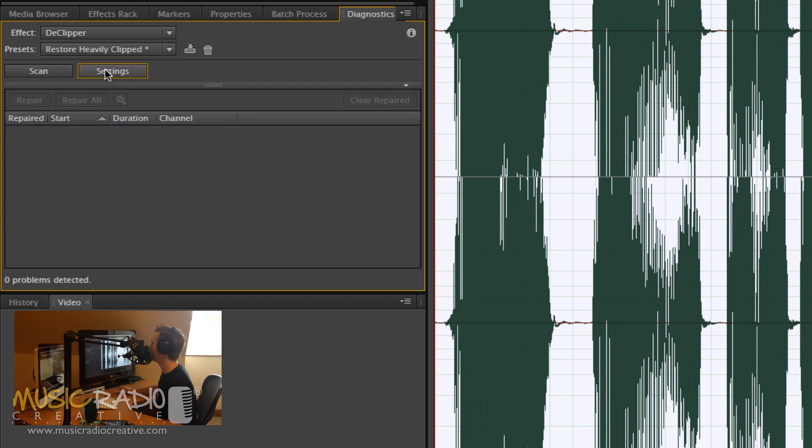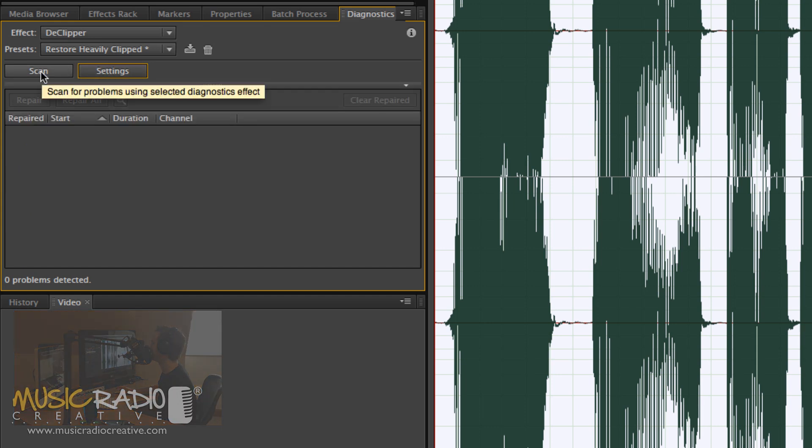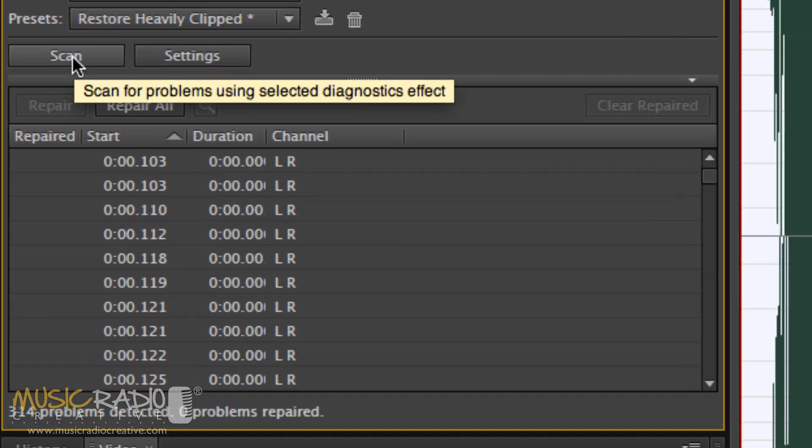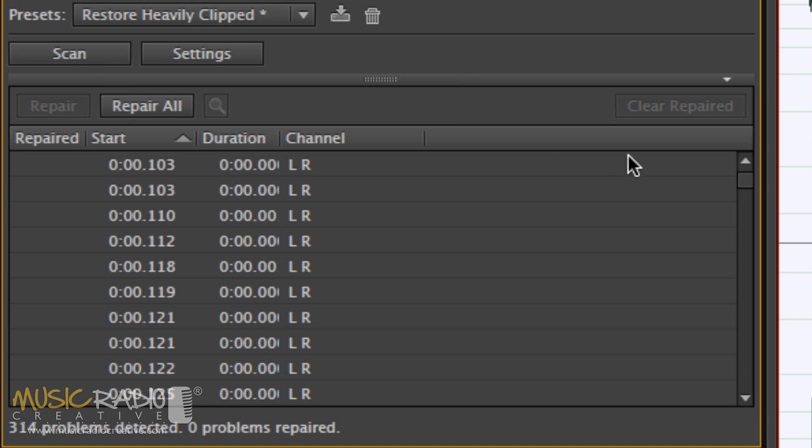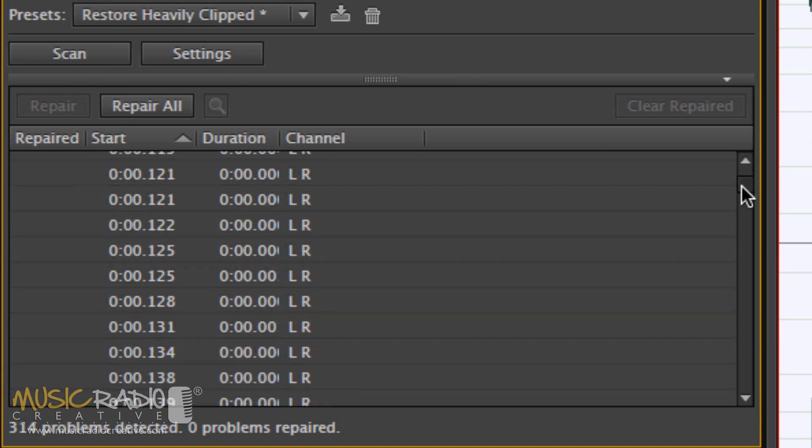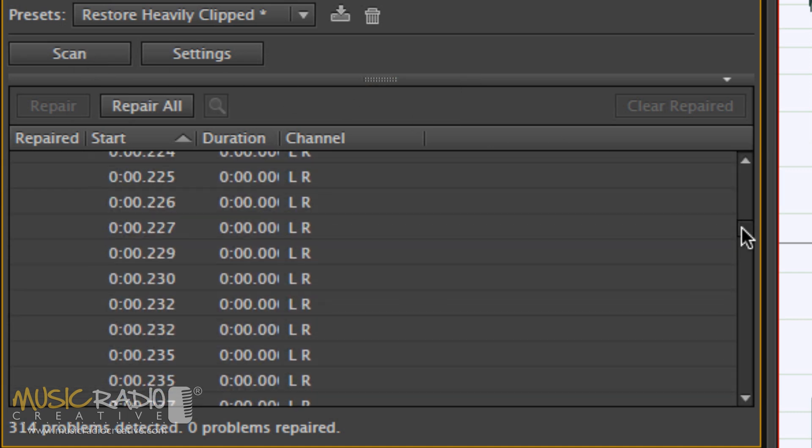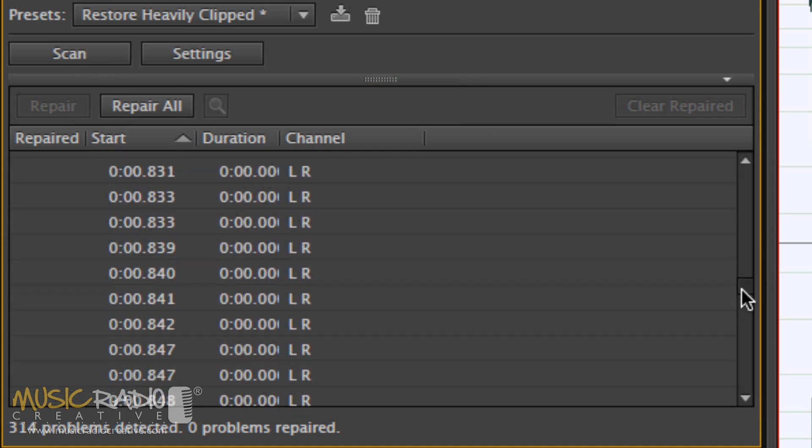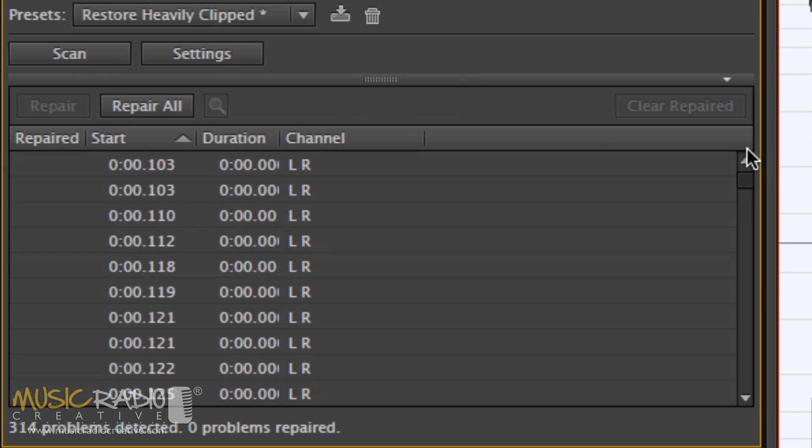Once I've done that, I'll click out of Settings and hit the Scan button. And there you go, you can see all my problems are appearing here. Quite a few of them.